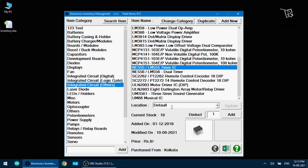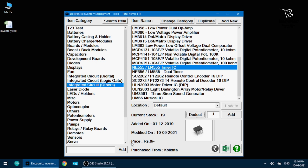And what other information does it show? It shows the location. Here it's showing default because I have a separate box for IC integrated circuits. Current stock 19. I have 19 555 ICs in my stock. I can increase or decrease the quantity. If I want to add one I can add one. If I want to deduct one I can deduct one. It shows me first added on. It was first added on 2019 and modified on, it's showing today's date as I have modified it today. Purchase price it is showing here. And where did I purchase it from? Showing the location from where I purchased it.